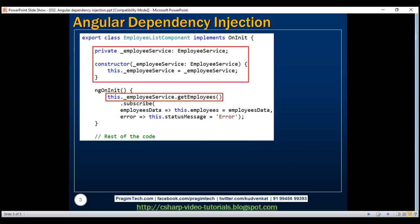The obvious question at this point is: how are we getting an instance of EmployeeService? We can be sure the EmployeeList component itself is not creating one. What we can understand from this code is that the constructor is being provided with an EmployeeService instance, which is then assigned to the private field and used to call GetEmployees. When an instance of EmployeeList is created, its constructor gets called, and someone is creating and injecting an instance of EmployeeService into that constructor.